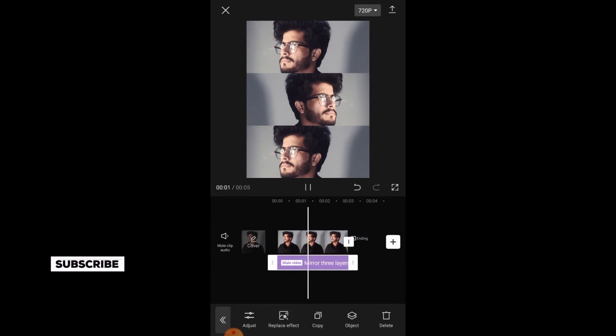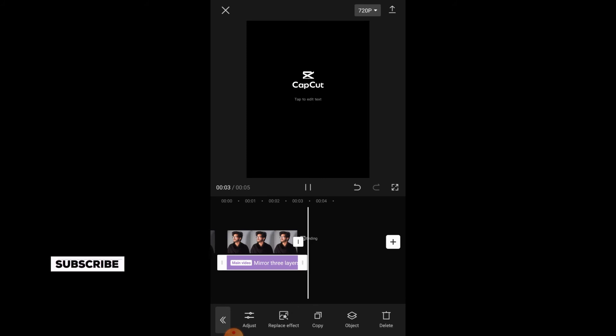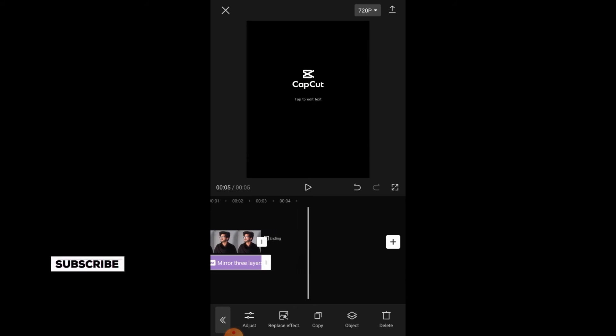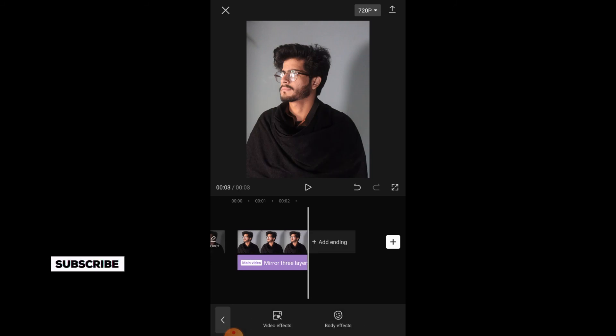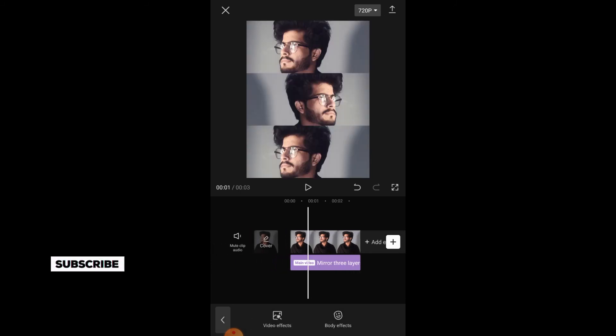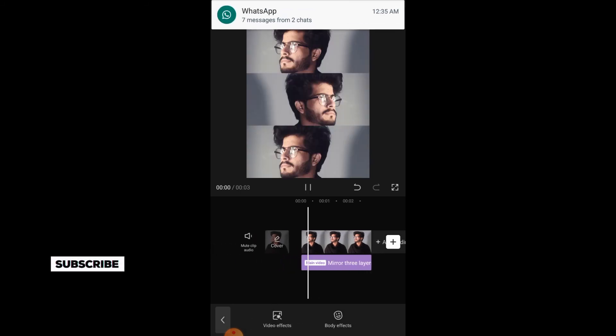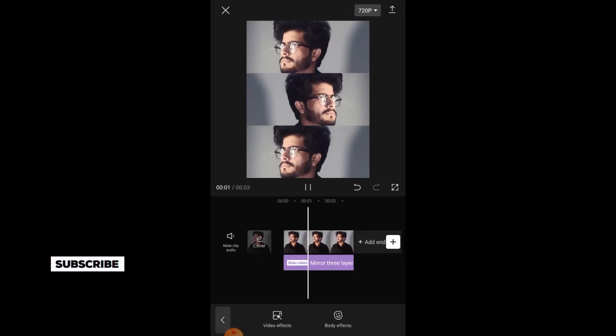Our 3 mirror is ready. If you want to hide this CapCut logo which is on the screen, you will simply tap on it and tap on delete. Here is our photo ready.